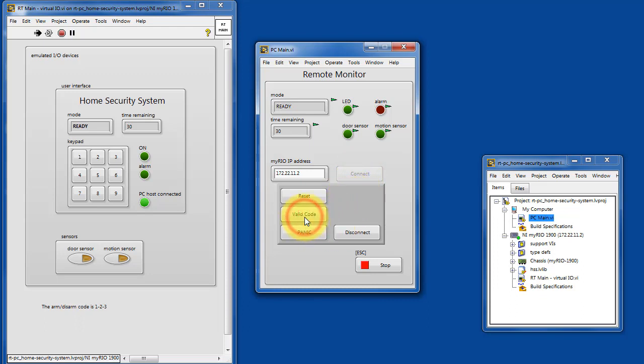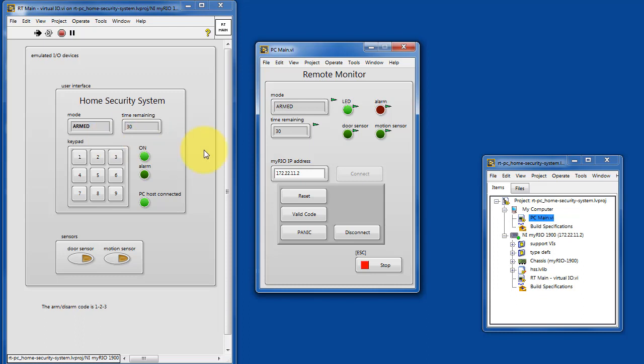This emulates the press of the sequence, the one, two, three. We see it counting down, goes to armed. We see the corresponding status.